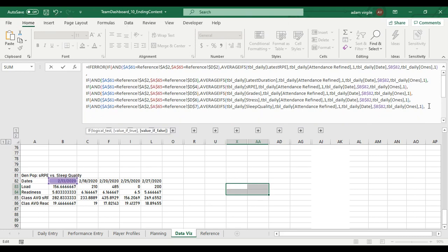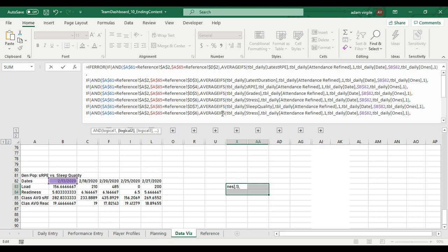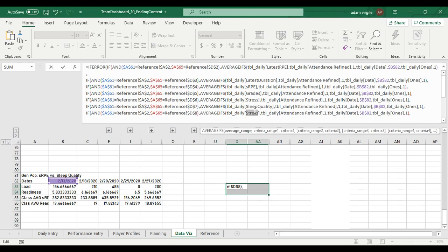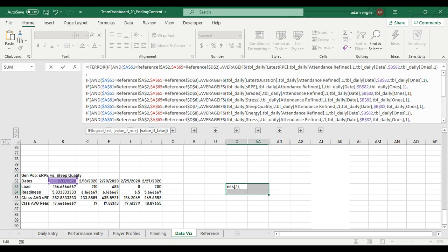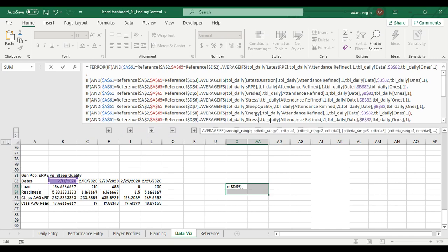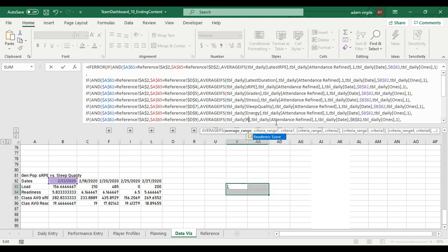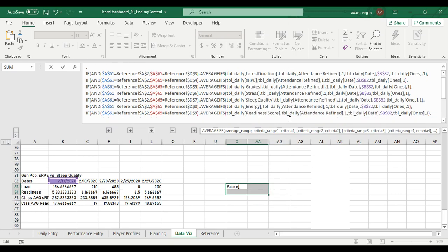And I'm not going to copy again because I already have it copied. I'm going to do Alt, Enter, and just paste. And now instead of D7, we want to look at D8. And instead of sleep quality, we want energy. And finally, Alt, Enter, paste. Instead of D8, we want to look at D9. And instead of energy, we want to look at readiness score. Great. So the first half is already done.